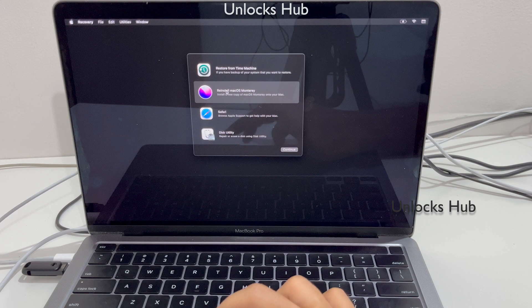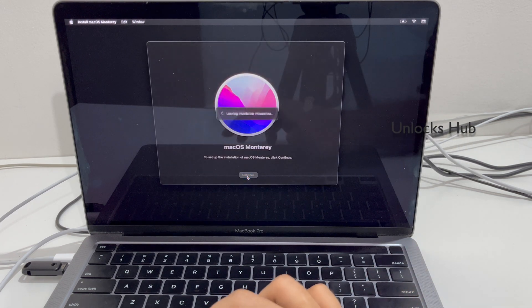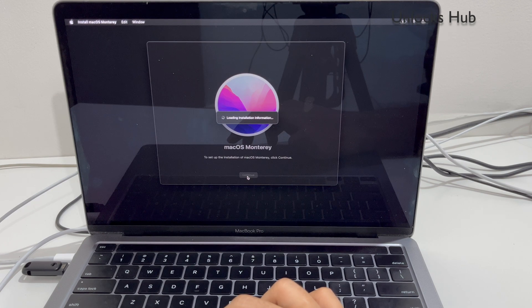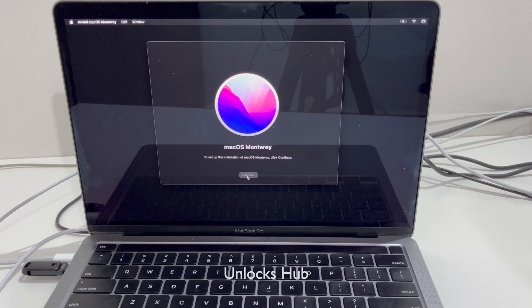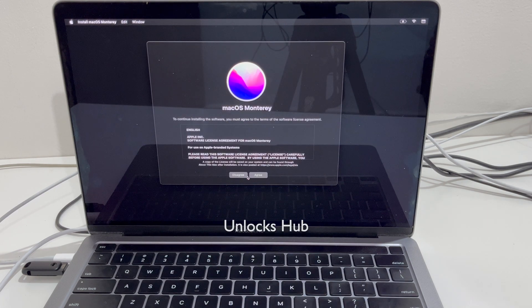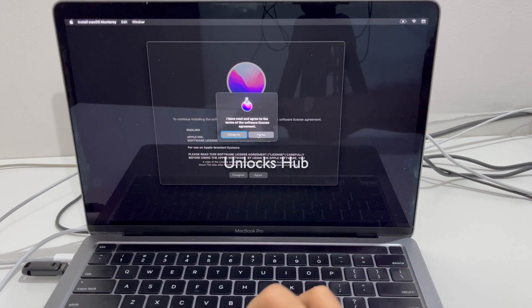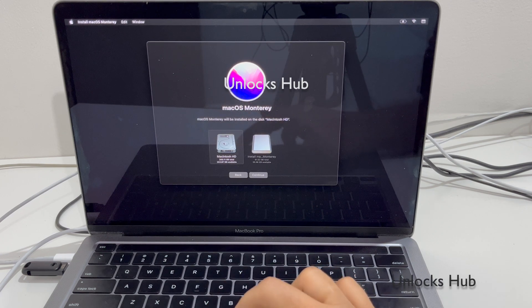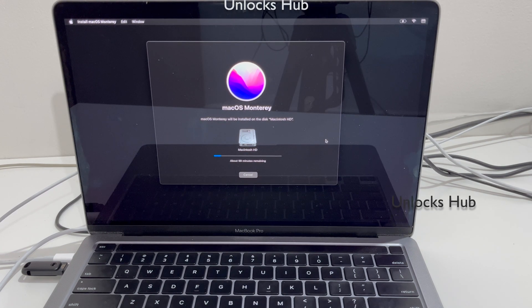Now go to Reinstall macOS and click Continue, then click Continue again. Click on the internal drive, then click Continue.